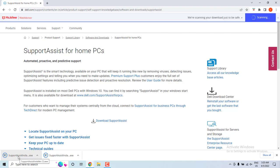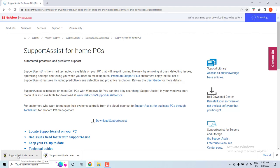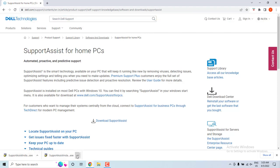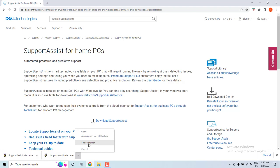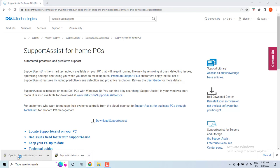You have to double click on it and then you have to follow the further steps to install. Once installation is complete, then you can restart your machine and then start using your Support Assist.